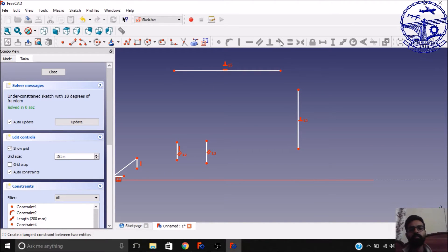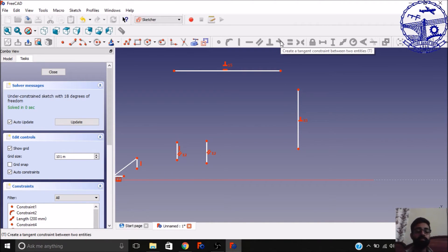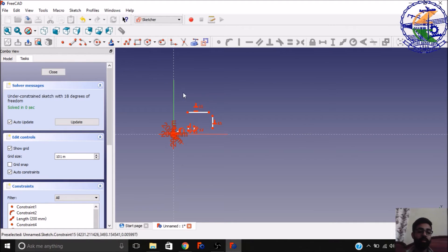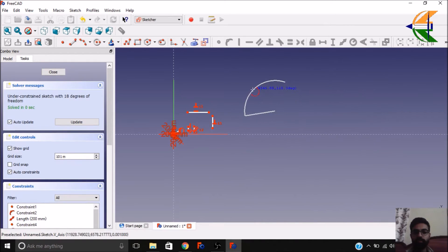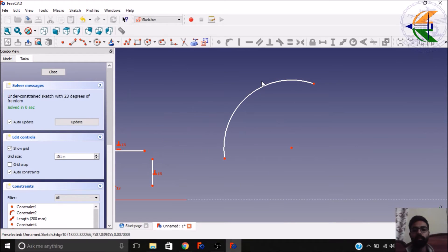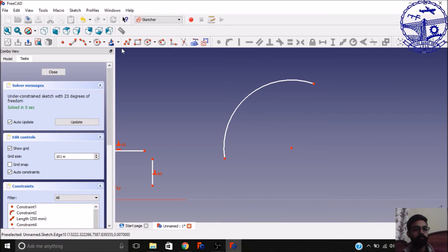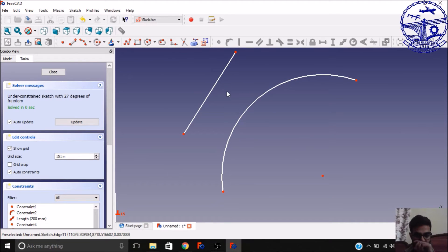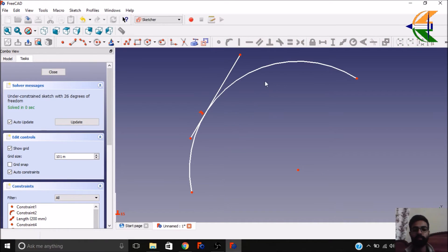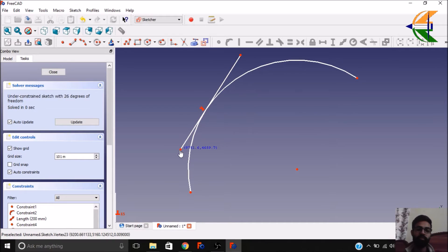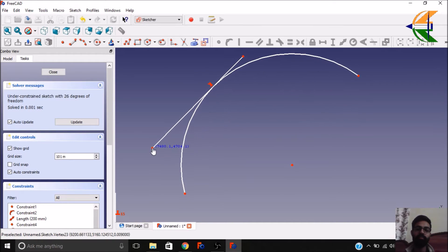Next we have a constraint named 'creates a tangent'. This is basically beneficial when you have an arc. Let's make a 3-point arc, then make a line. We want this line to be tangent to the arc — select both geometries and select the tangent constraint. Now you see this line is tangent to the arc. This is very easy to work with.